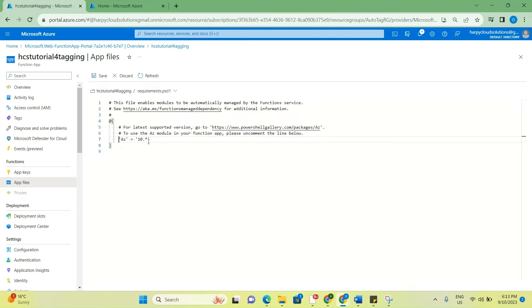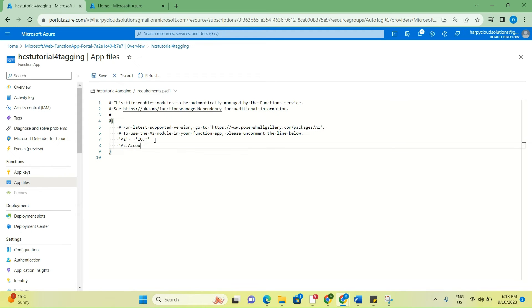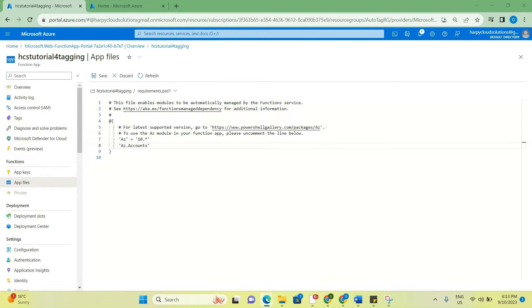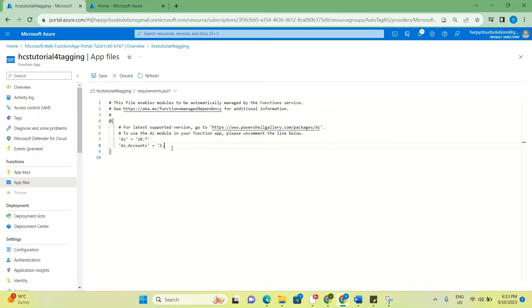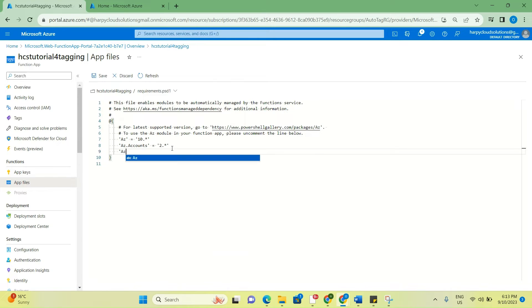You would first of all have to uncomment the AZ module here, and there are other modules that I would like to include, which is AZ.accounts. Because I found that when I was creating mine without this AZ.accounts module, it was actually failing. So to resolve this, I had to add a module for AZ.accounts.